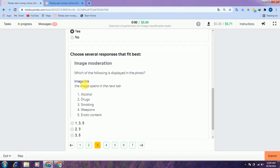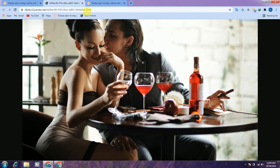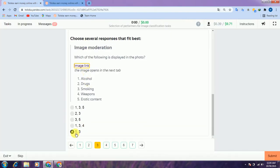The third question here: check the link. They are asking which of the following is displayed in the cartoon. There is a drink and a smoking-related item, so we select options 1 and 3 — alcohol and smoking.